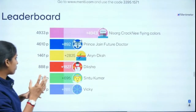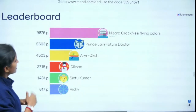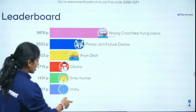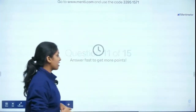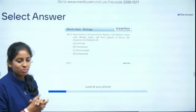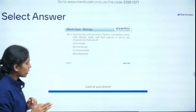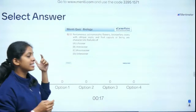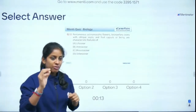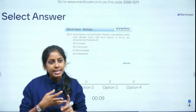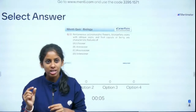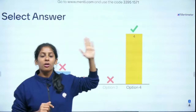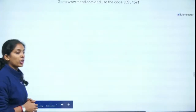Leaderboard after question 10: Nishra is again on top — many congratulations! Prince, Arian, Diksha, Chintu, and Wiki have all improved. Now the last set of five questions. Question 11 of 15: Pentamerous, actinomorphic flowers, bicarpellary ovary with oblique septum, and fruit is capsule or berry — these are characteristic features of which family: Rutaceae, Asteraceae, Brassicaceae, or Solanaceae? There are three main families: Fabaceae (monocarpellary), Solanaceae (bicarpellary), and Liliaceae (tricarpellary). Since it says bicarpellary, the answer is Solanaceae — absolutely right!